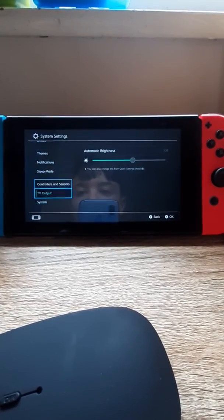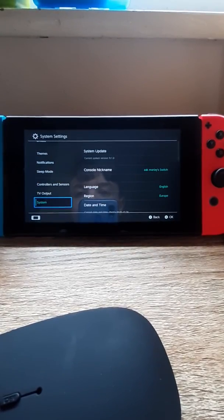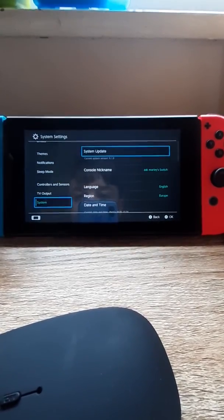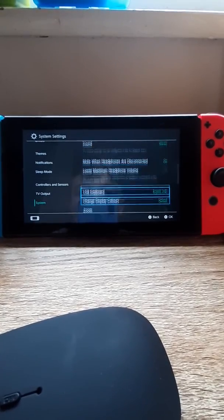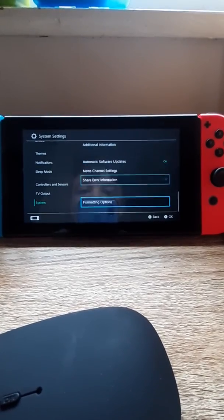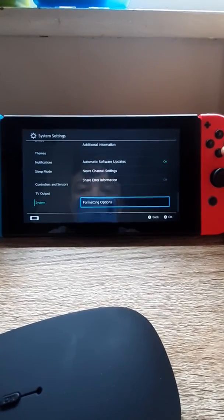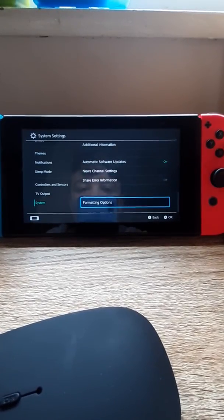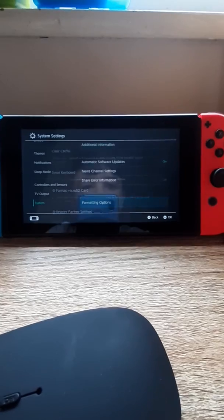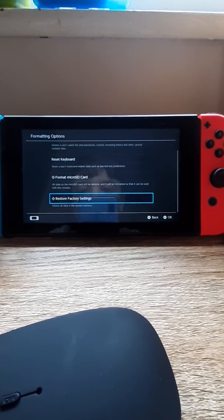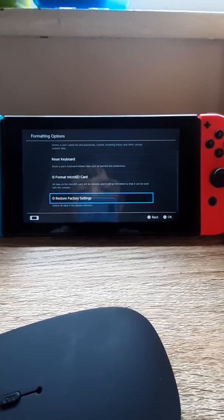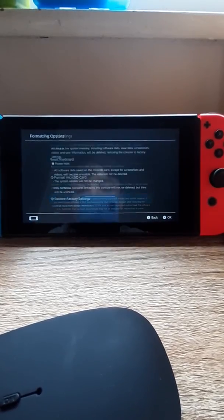You want to go all the way down until you find system, and then you want to go all the way down again. Then you want to go to formatting options, then you want to go to restore factory settings.